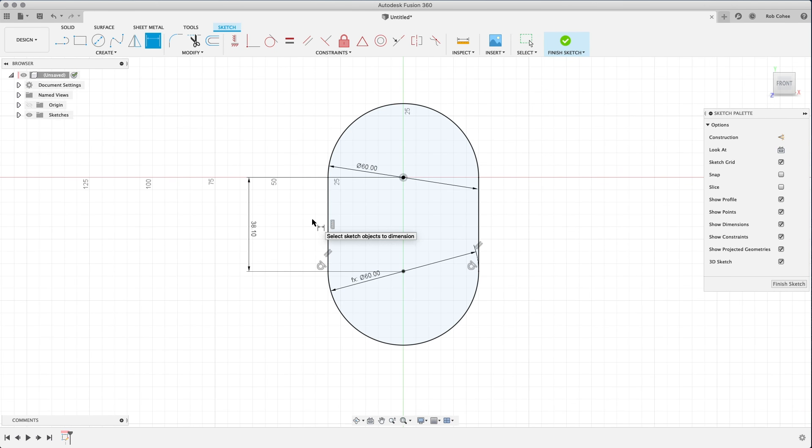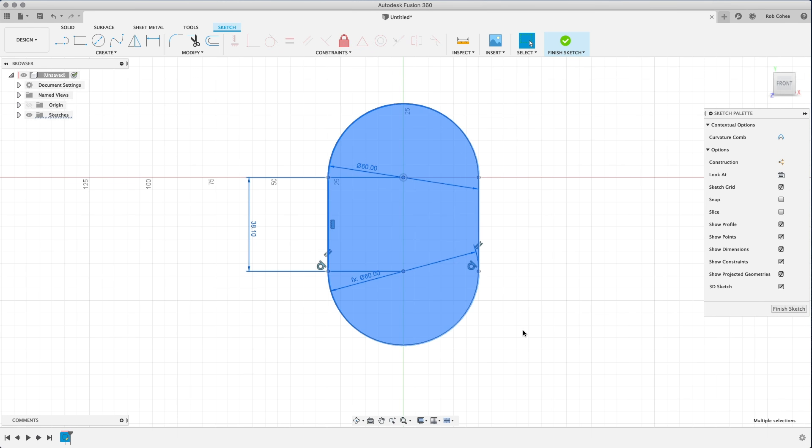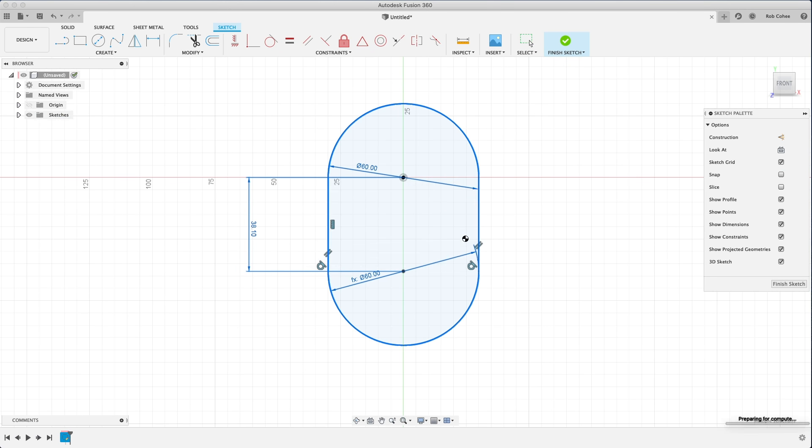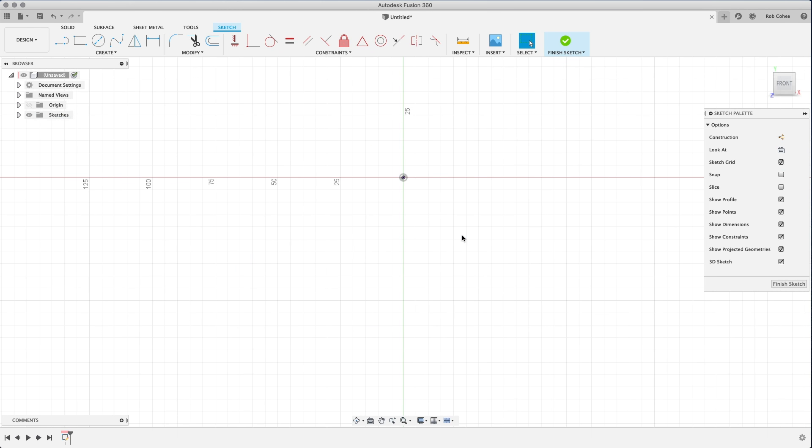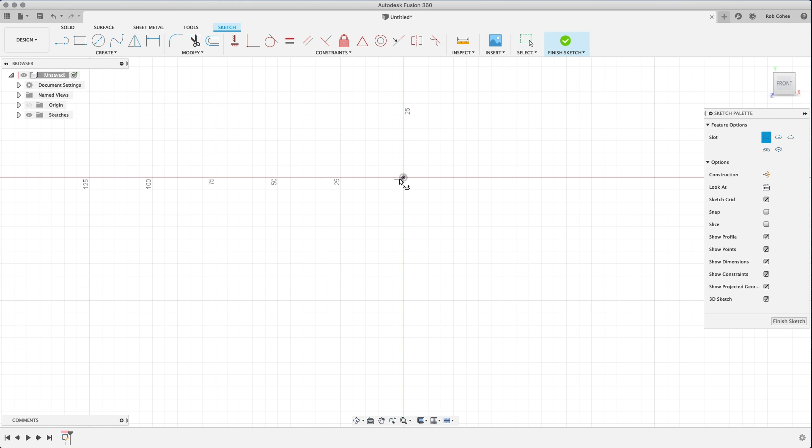But one of the things you're going to hear from me throughout this whole tutorial is use the right tool for the job, right? I shouldn't have sketched a circle, a circle, and a line. What I should do is use the actual command slot.